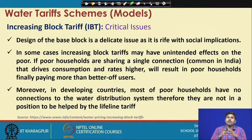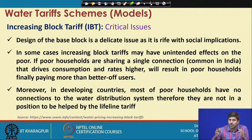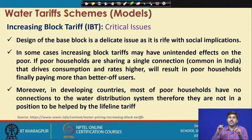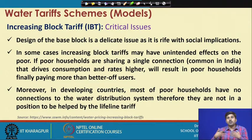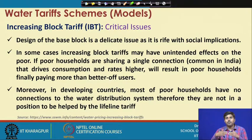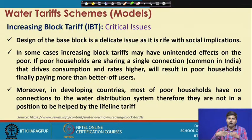In developing countries, most poor households have no connection to the water distribution system. In such cases, if the water utility has not included poor or low-income group people in their service coverage, the basic purpose of keeping the base tariff or lifeline tariff low is defeated, because water is not reaching the needy people. Meanwhile, persons with good financial standing get the undue advantage of the lower price, which is generally lower than marginal cost.